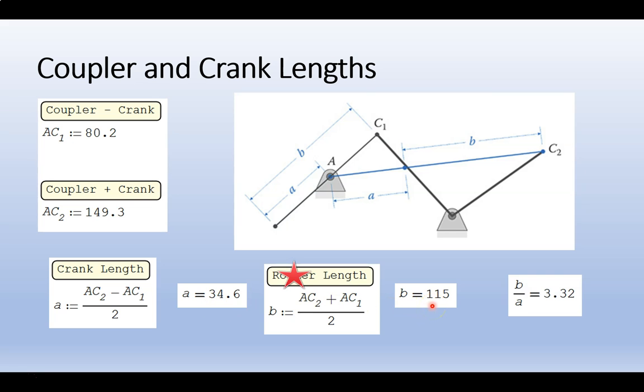And if we take a ratio of our coupler to our crank, we would have 3.3. So in other words, our coupler is at least 3 times as long as our crank, which is what we desire.